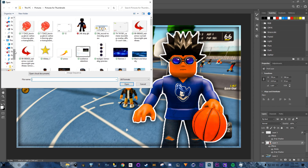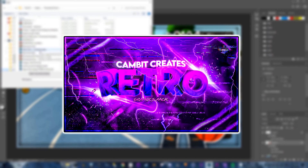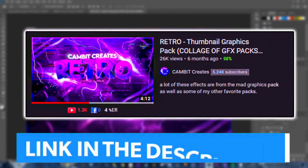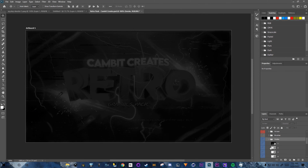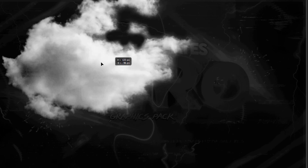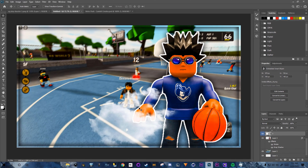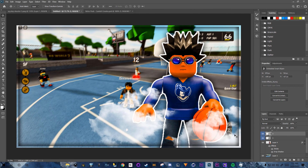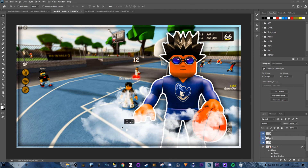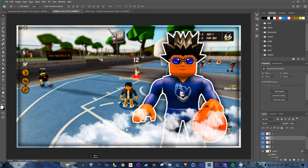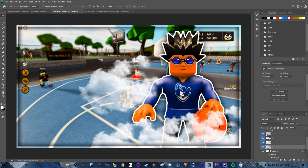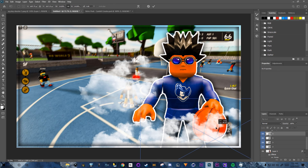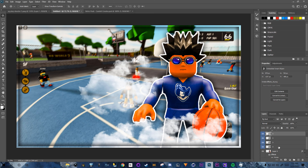Now the fun part — adding smoke from a thumbnail pack. I'm using a retro pack by Gambit Create (link in description). Go to File > Open, navigate to your pack, select Smoke Number 3, drag it onto the thumbnail. Press Ctrl+C and Ctrl+V to copy-paste multiple smoke layers, repositioning each one so there's enough smoke without covering the character too much.